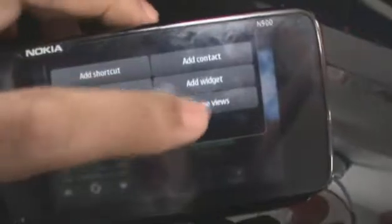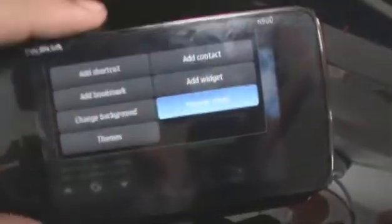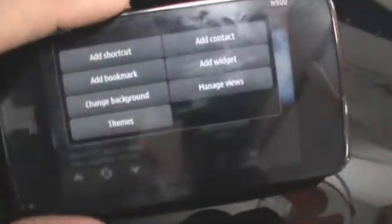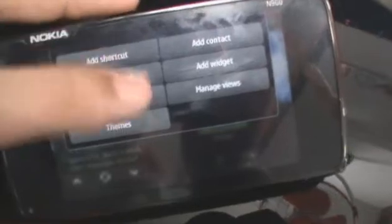You can also manage views by tapping the manage view icon, which lets you activate which view you want or which one you want to turn off — that's if you want to keep it down to just two home screens or one home screen.